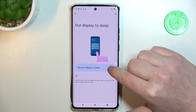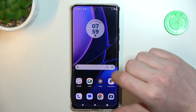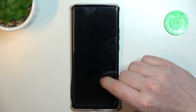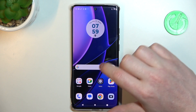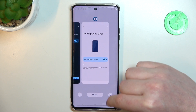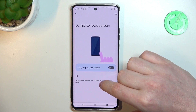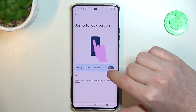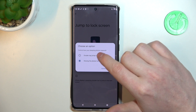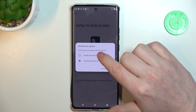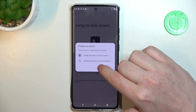Here we have 'put display to sleep' — if you enable it and double tap an empty space it should turn off the screen. The next feature works the same way but in reverse: on your lock screen, 'jump to lock screen' lets you control how your sleeping phone responds.